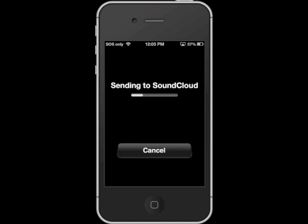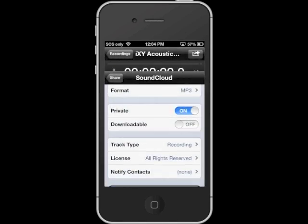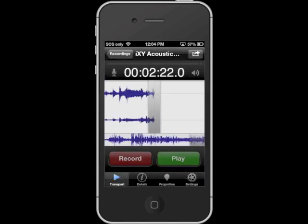You'll see a progress bar indicating the status of the upload to SoundCloud, and once it's finished, that window will disappear and you'll go back to the transport window. And that is how you upload your recording to SoundCloud.